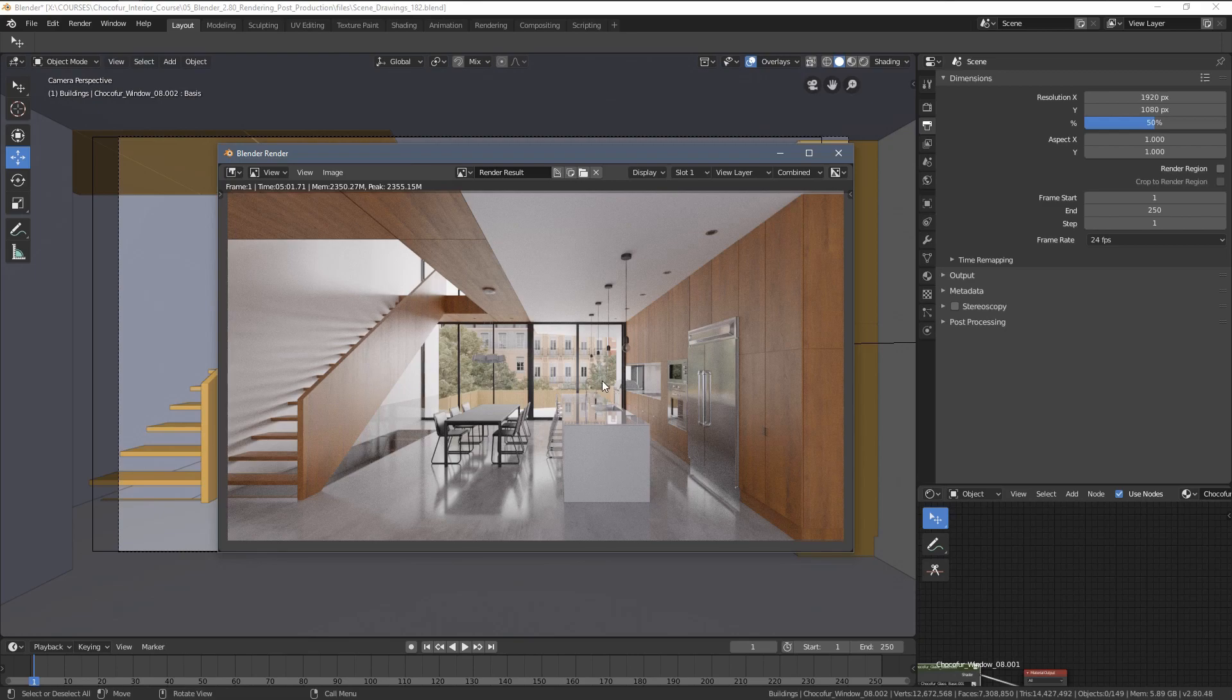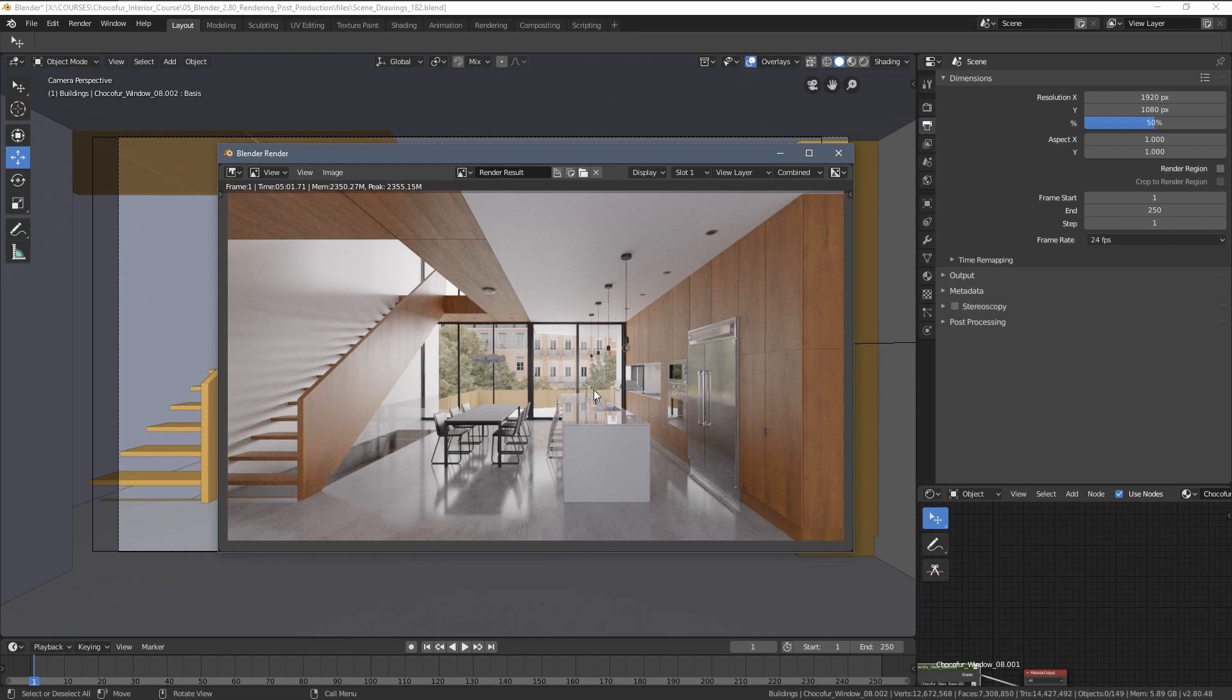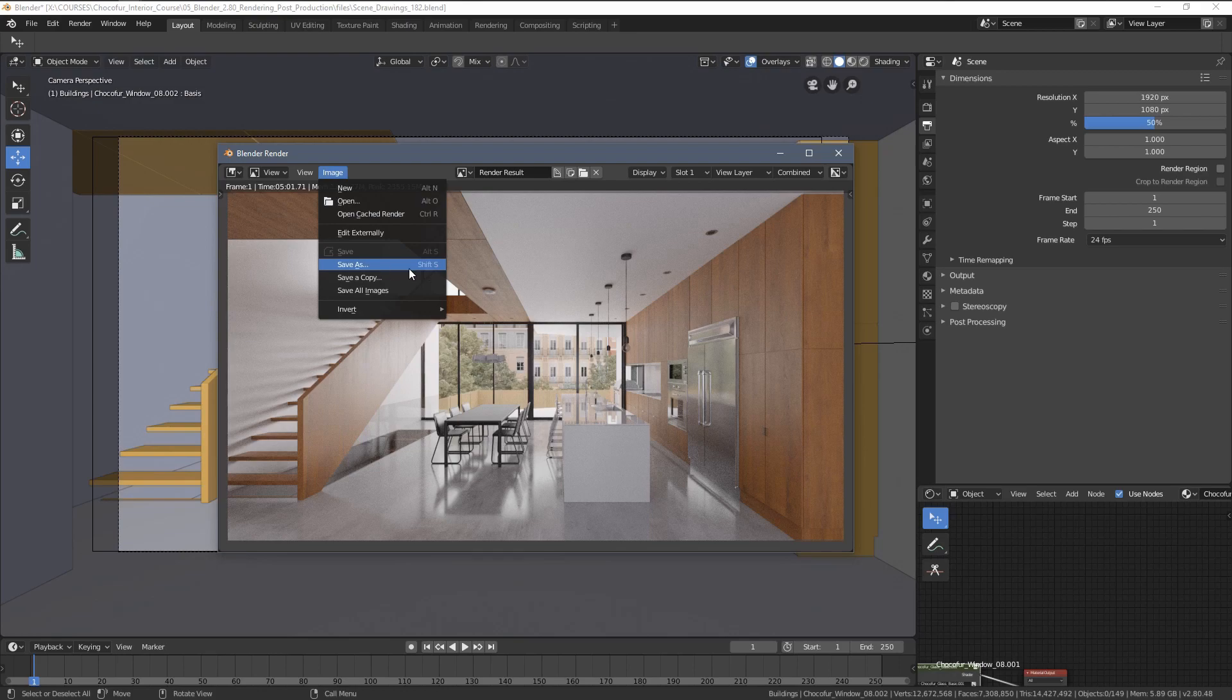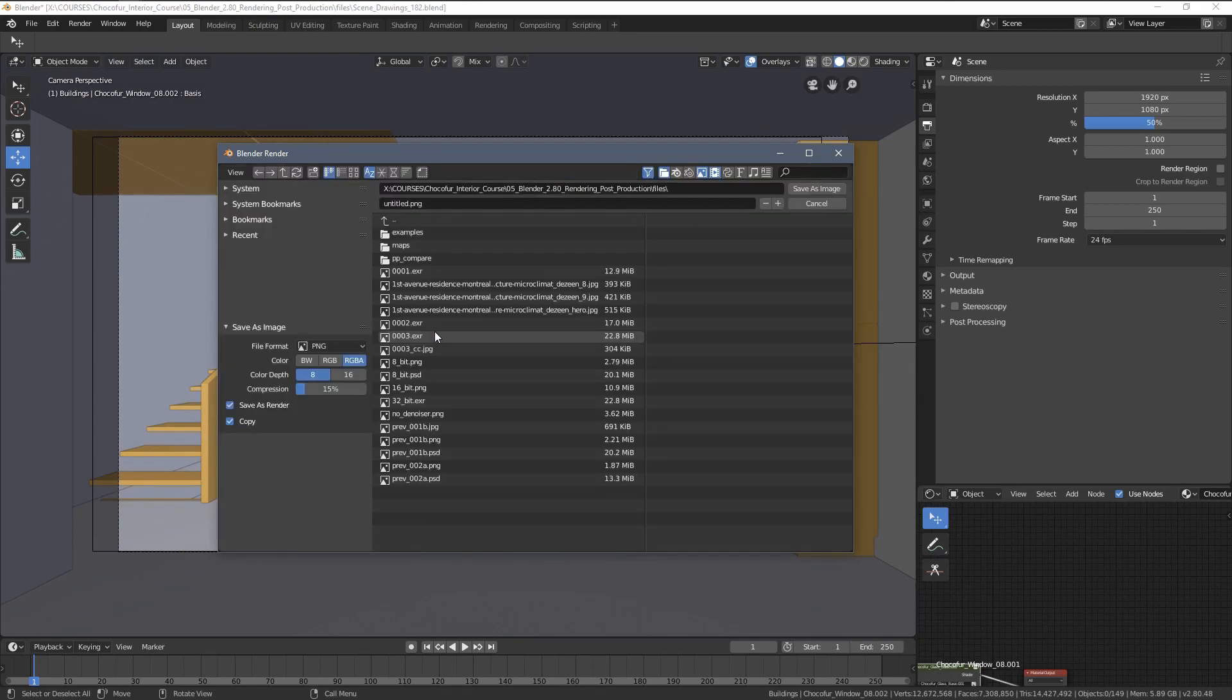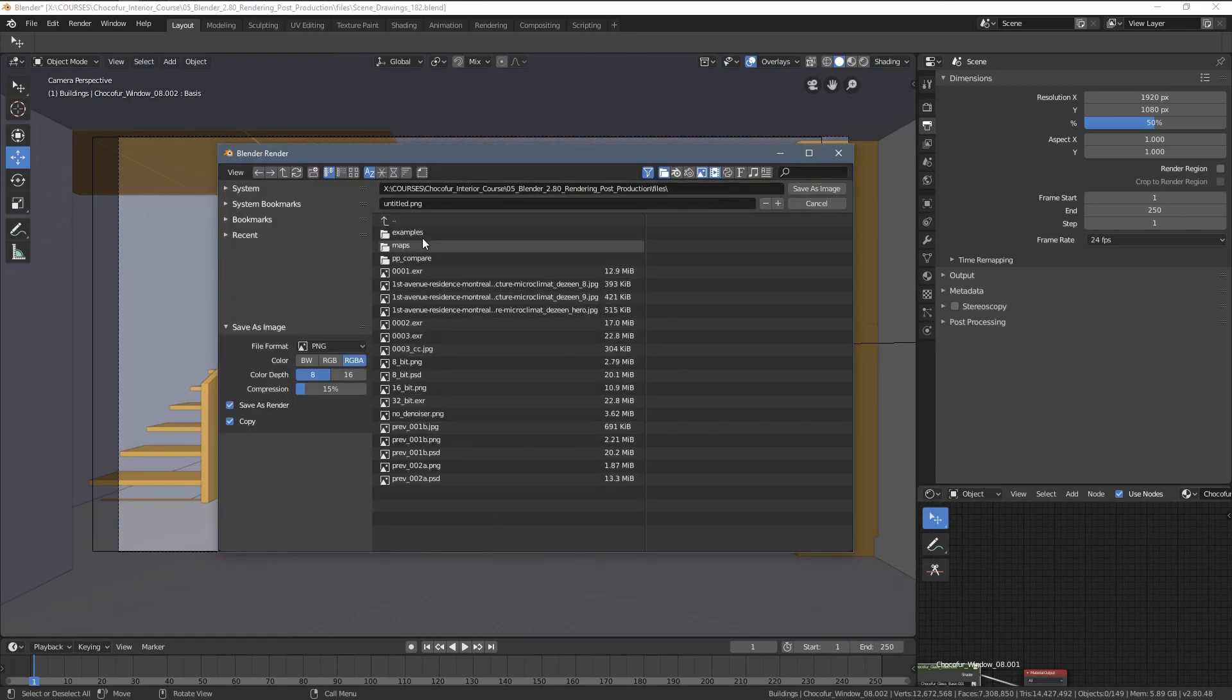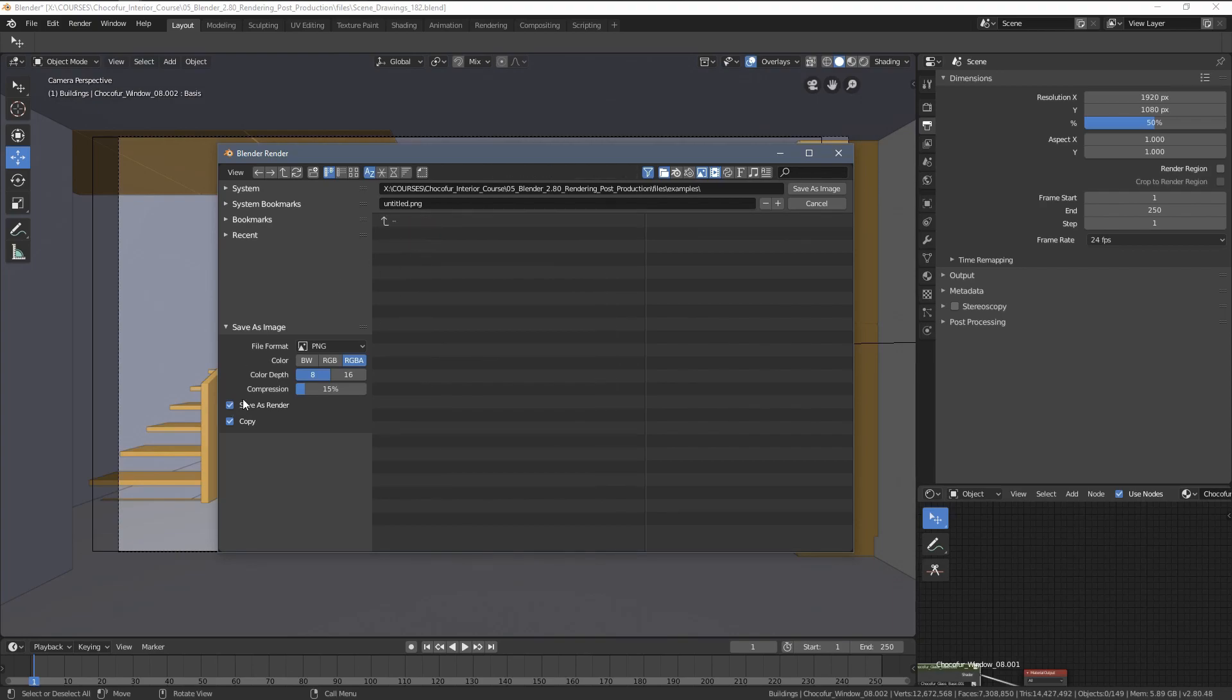So after you hit F12 in Blender, your picture will render and you can save it going to those options here or by pressing Shift S. Once we do that, there are multiple file format options we can choose from.